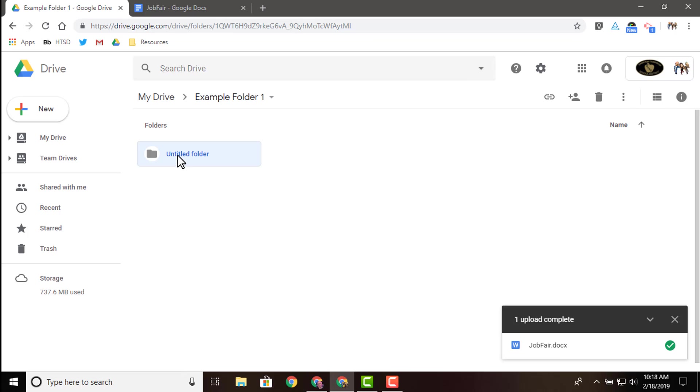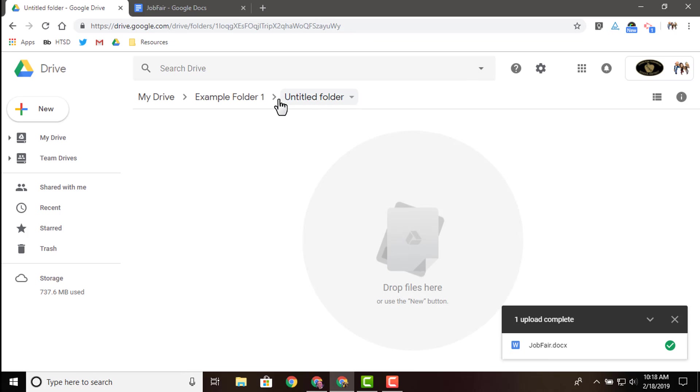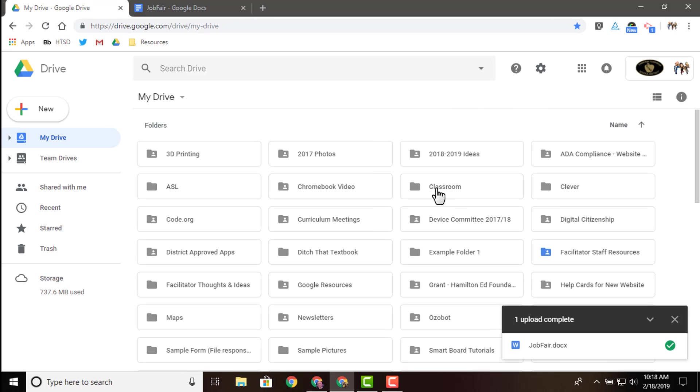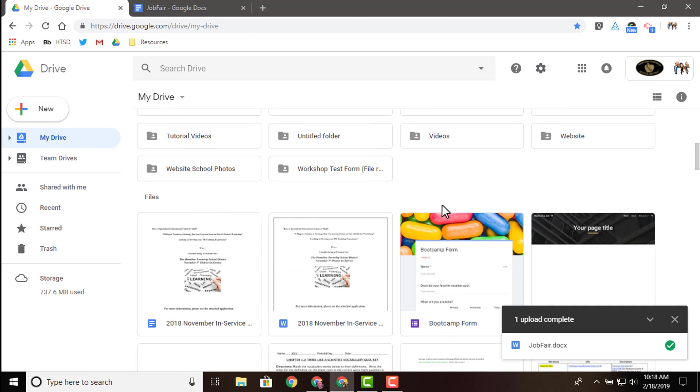You also along the top here, as you go in these subfolders, get these little breadcrumbs of how you got there. We started at my drive, we went to example folder one, and now we are currently in untitled folder one. So what we're going to do is we're going to back out to my drive.